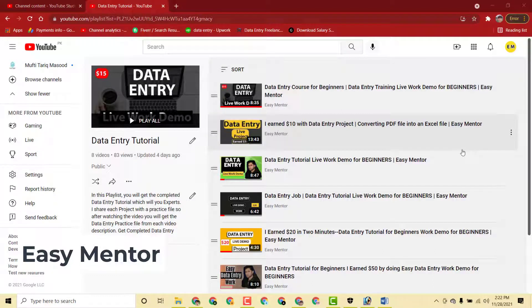Hi everyone, welcome to my YouTube channel Easy Mentor. In this video I'm going to share with you a new data entry project which I got on Upwork. Actually, I earned five dollars in under five minutes, so it was pretty simple work.